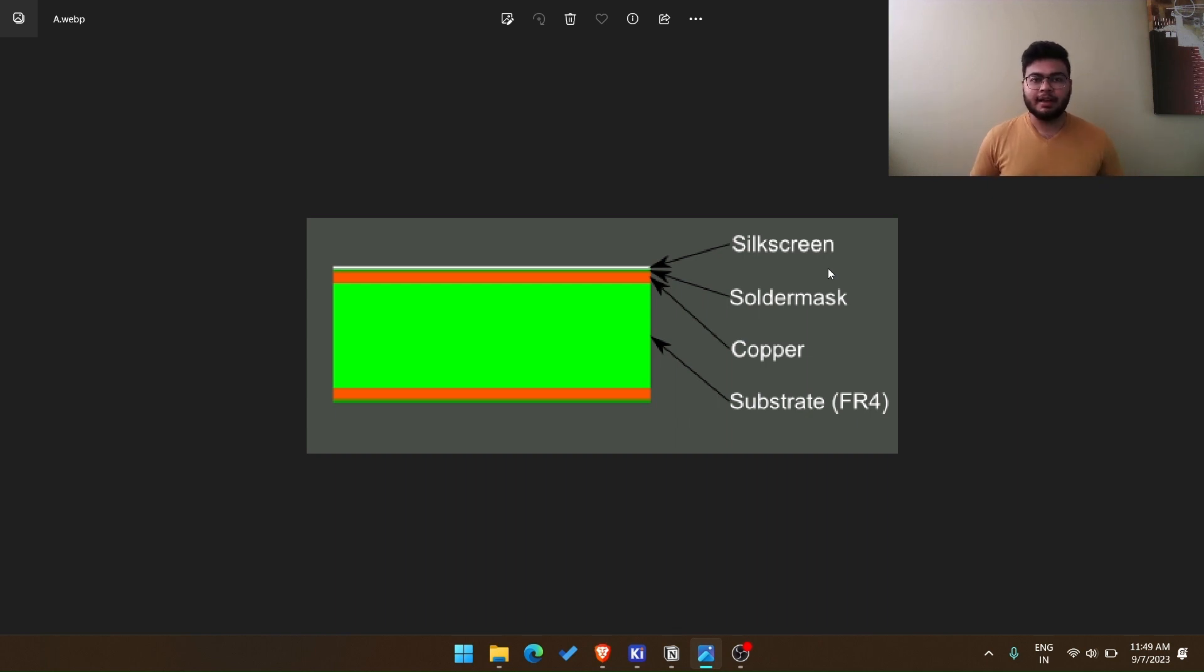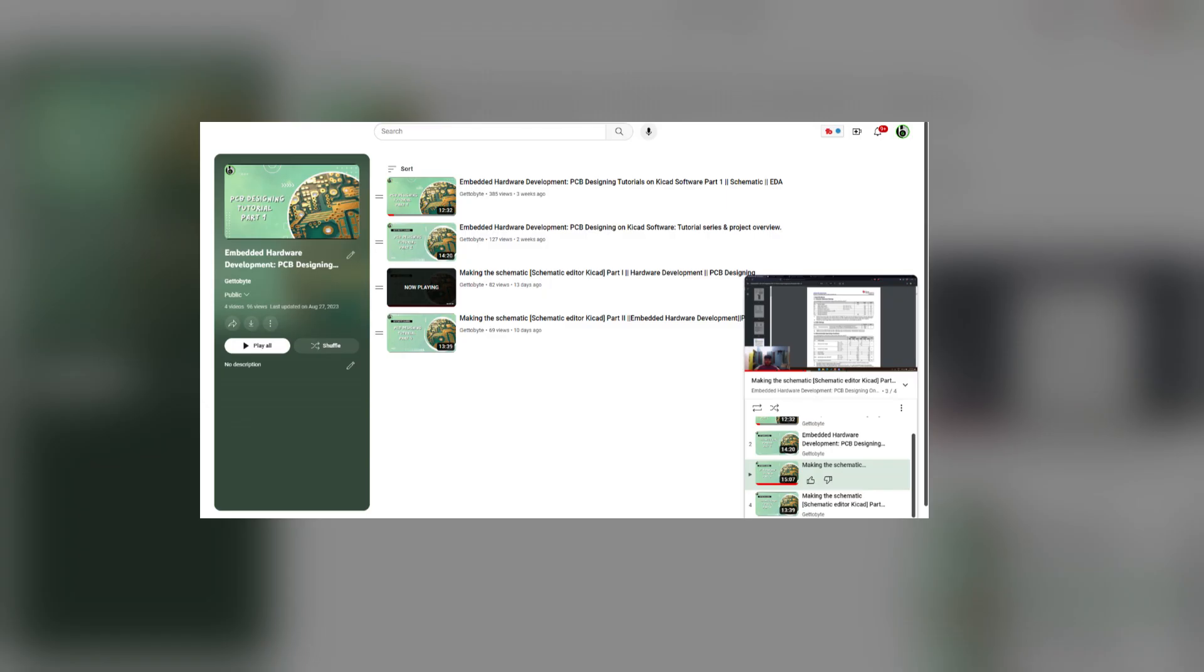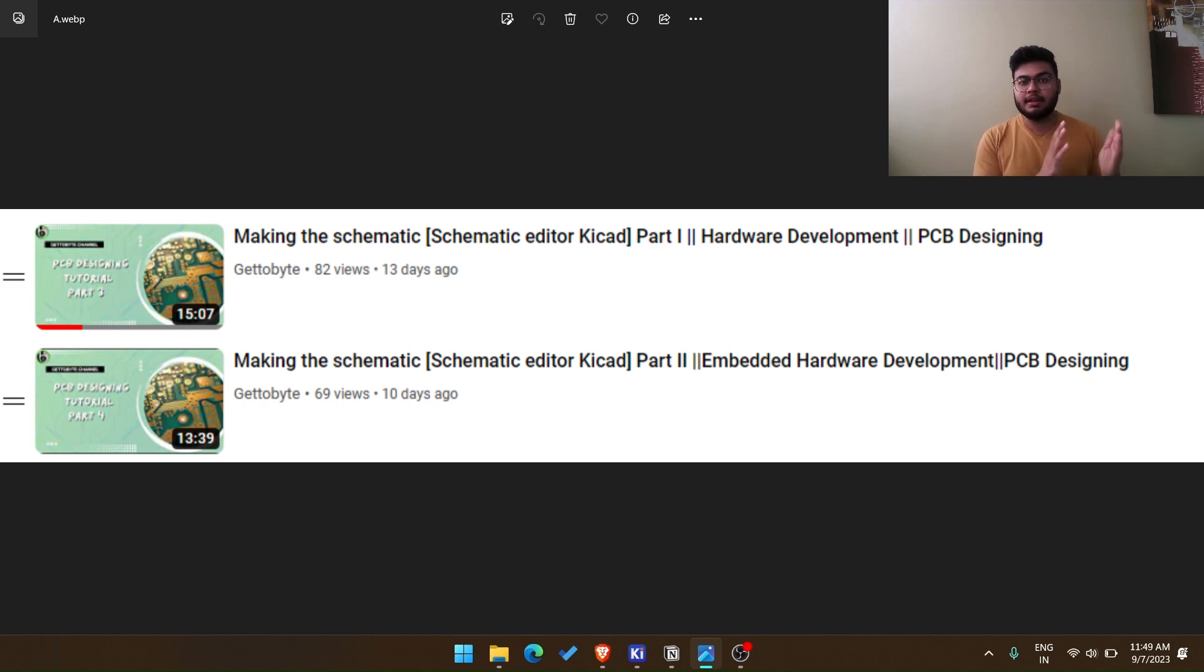Hey guys, I am Sundantra from GetToByte and this is the first video in the series of Physics and Manufacturing. So if you don't already know, we are running a series where you learn PCB design and hardware development on GetToByte's YouTube channel. First I suggest you go watch the videos on how to use KiCad as a tool. So there you will learn how to actually learn the tool itself, that is KiCad, to design PCBs.